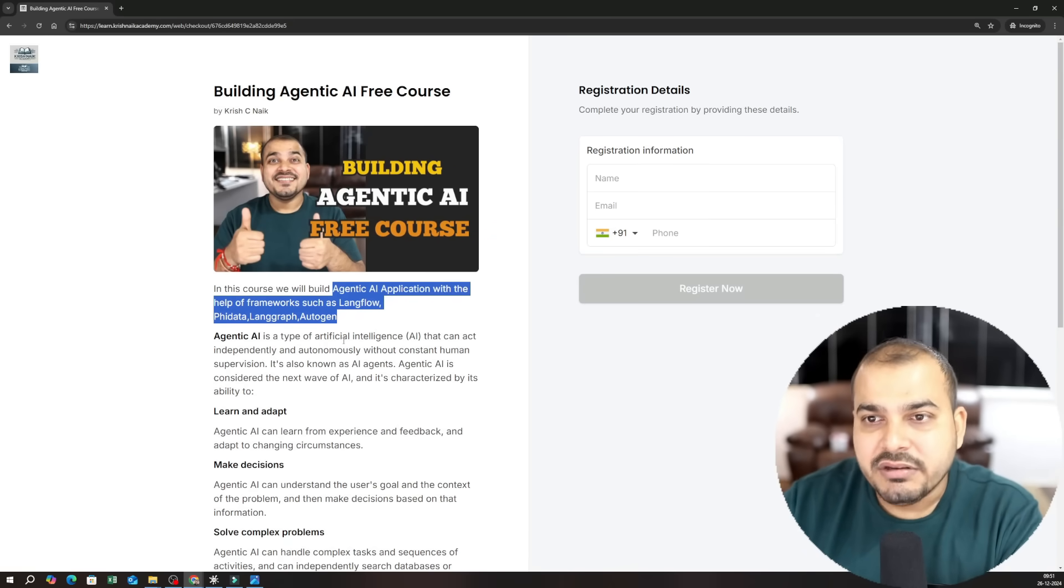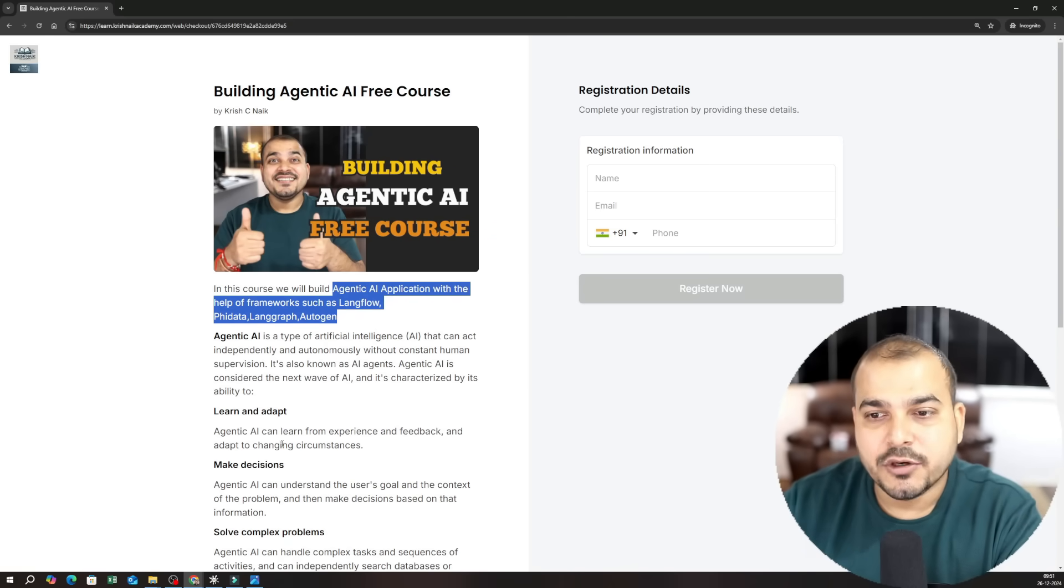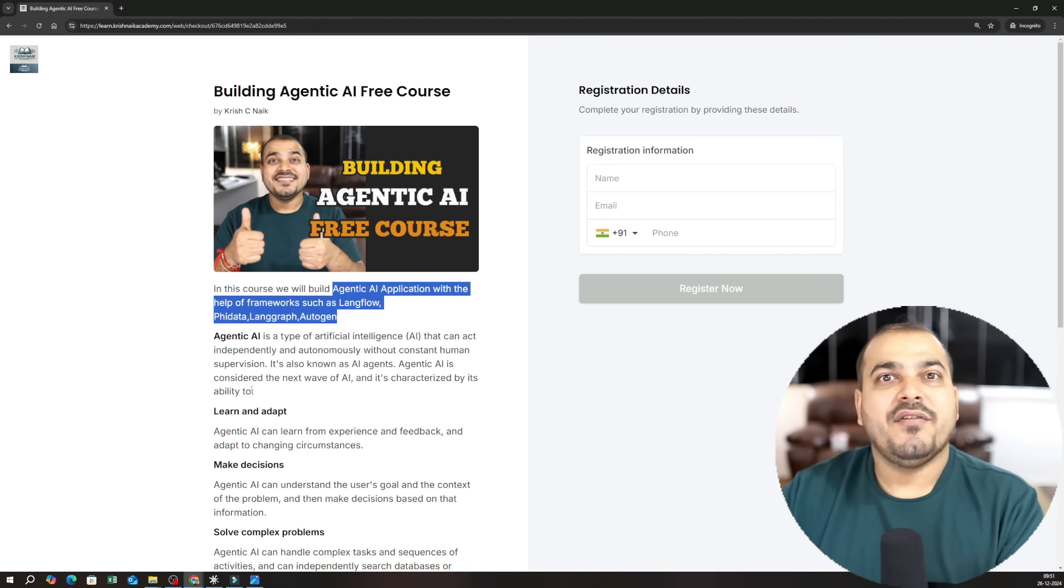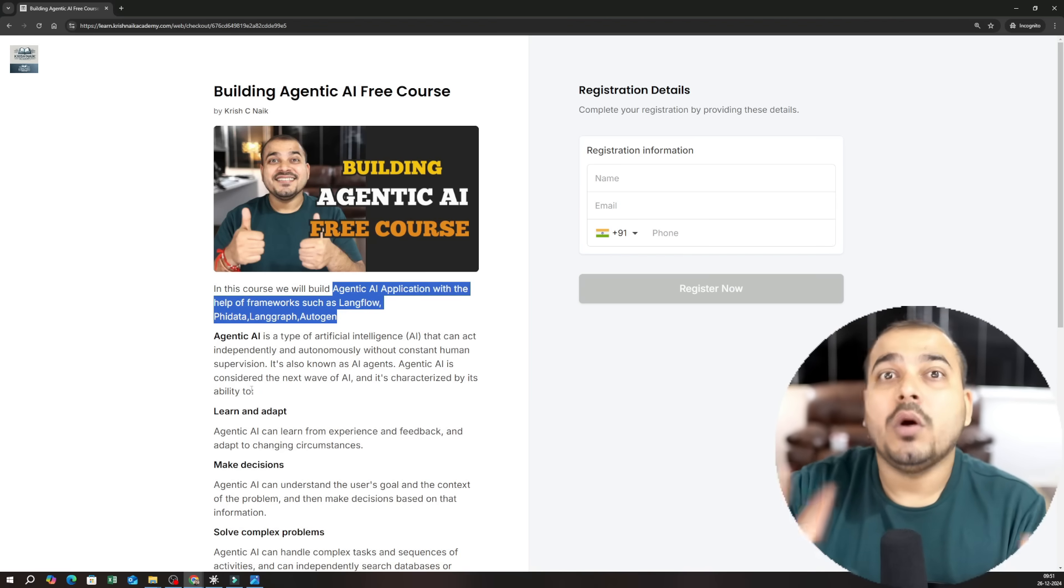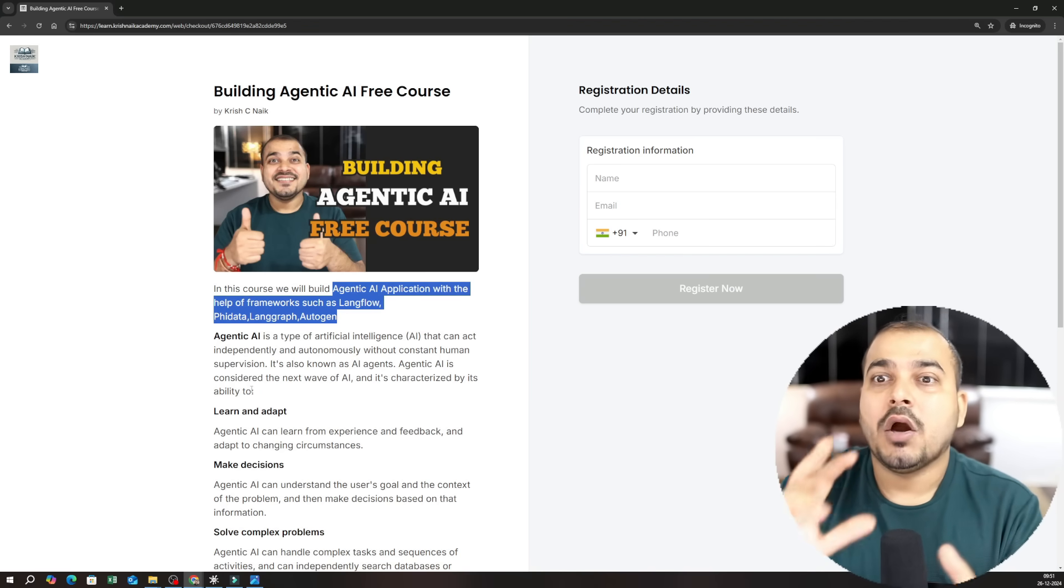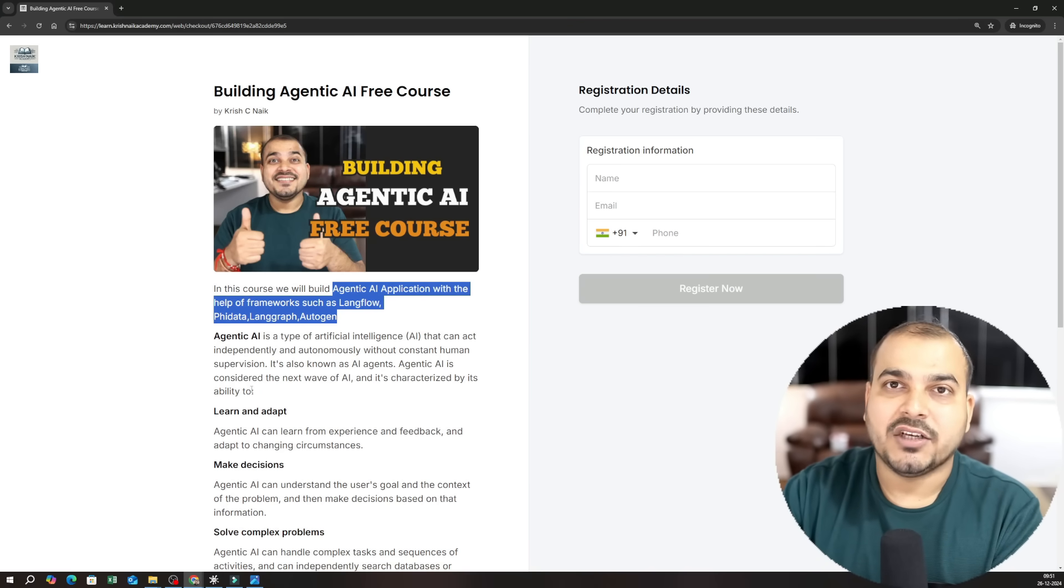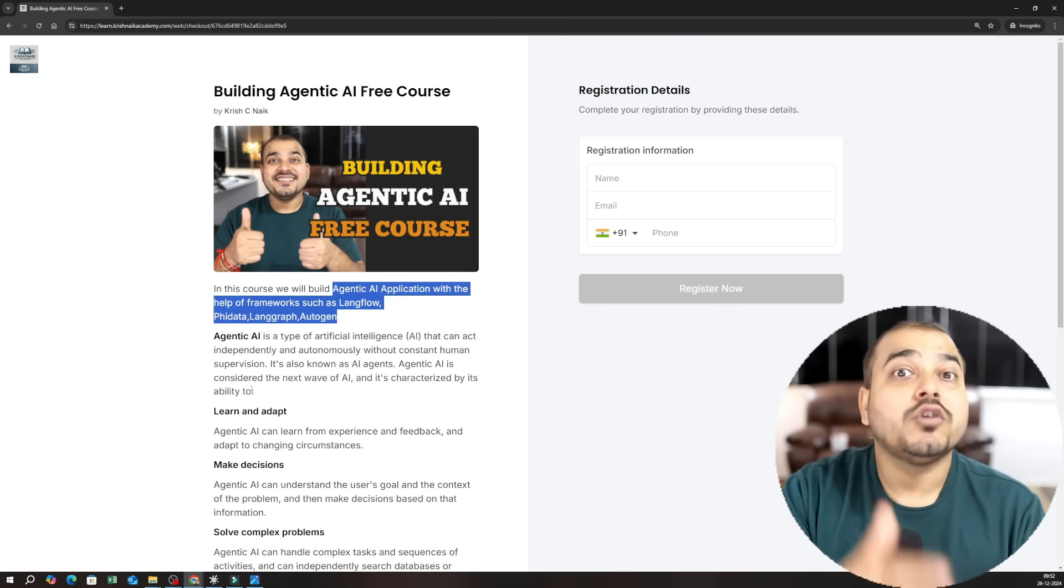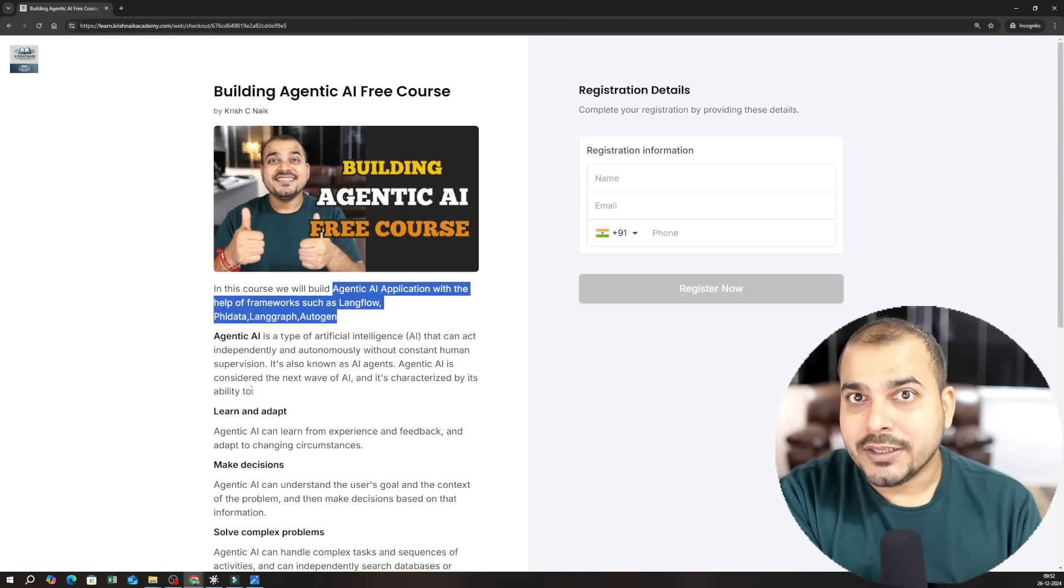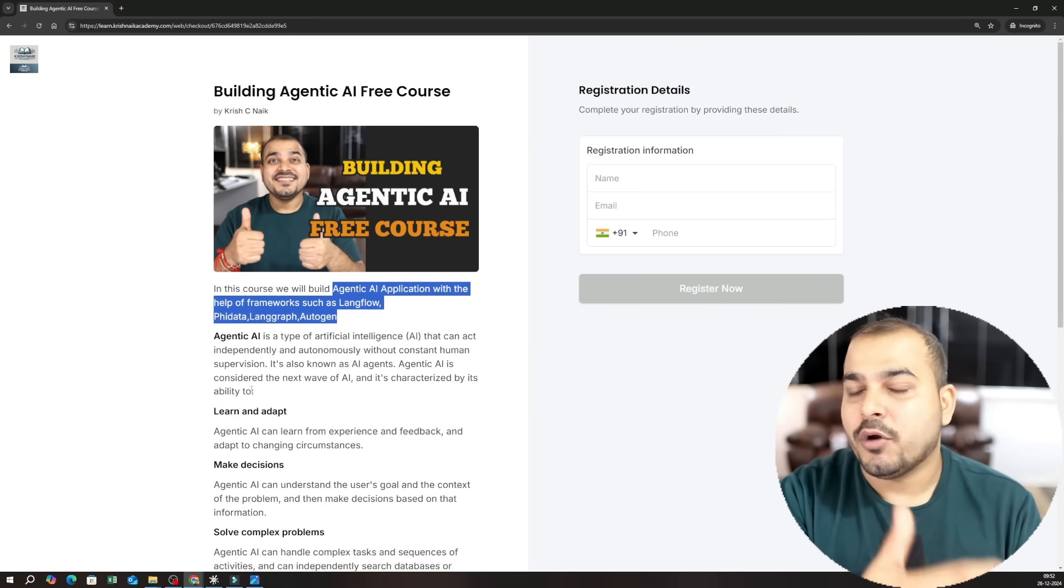Okay the reason of creating this specific dashboard is that I will be uploading all the materials along with the videos in this specific dashboard itself. All the videos will also be uploaded to YouTube so that you can refer to it at any point of time.